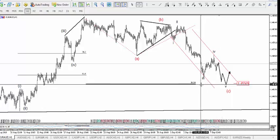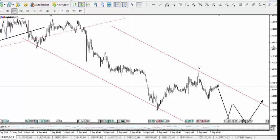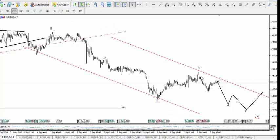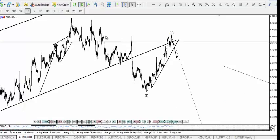For EUR/AUD, the corrective move is expected to complete at this level. On the 15-minute chart, it shows the last leg — one, two, three, four, five — and once that is done I'll be expecting a move upside. I can wait for price to break above this area and then take a buying order, or wait for price to break above the channel and take a buy order as well.